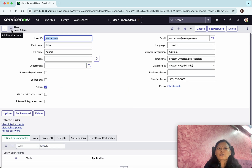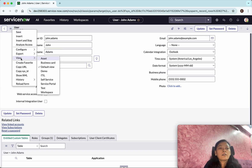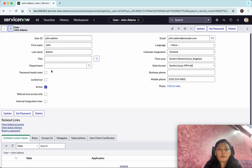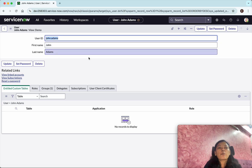We are still in the default view, which is why we are seeing this. If you want to change the view, go to the demo view. Now we can see we have those three fields.